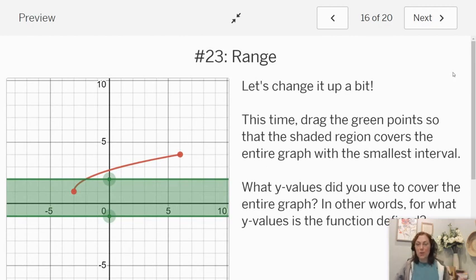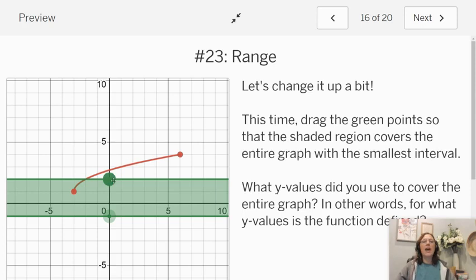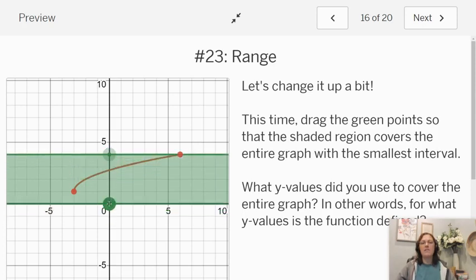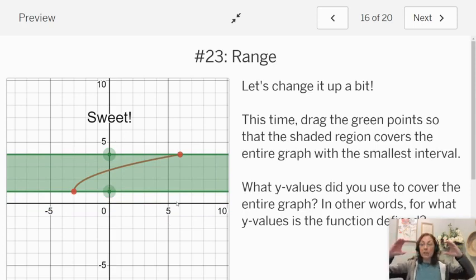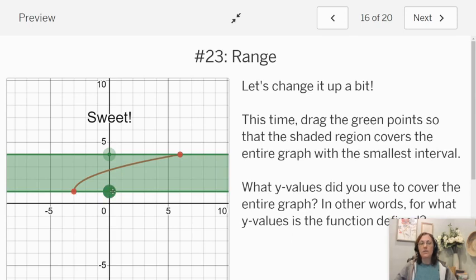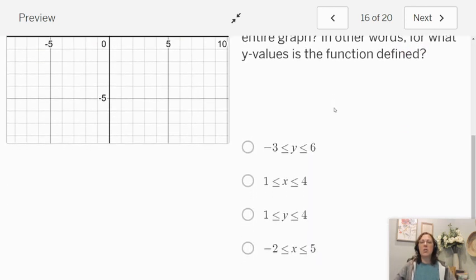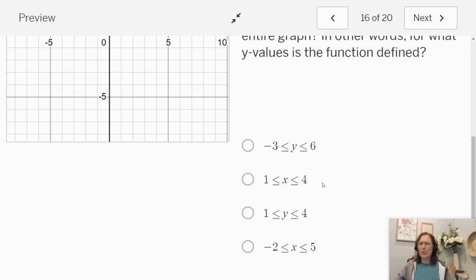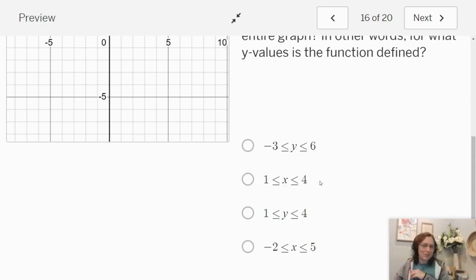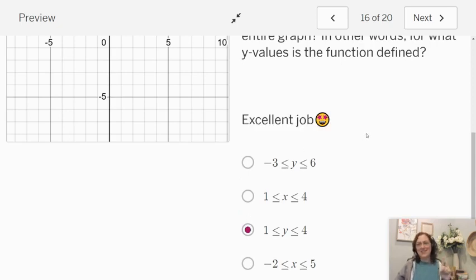Let's do the same thing, but this time with the range. I changed the colors so we can tell them apart, but we're going to do the same thing with the range. This time we're looking at the y-values. So we're going to drag the green lines to cover the graph — to the top and to the bottom. This forces your eye to only look at the y-values. My lowest y-value is one and my highest y-value is four. So I want my y-values to be between one and four. Notice one of the choices has an x in it — we're talking about range, so we do not want anything with x's. The correct one is the inequality with one and four with y: one is less than or equal to y is less than or equal to four.